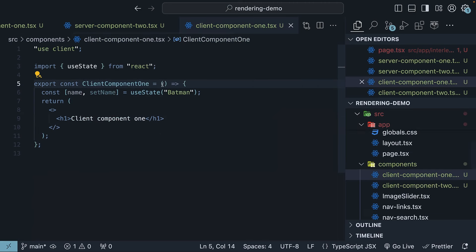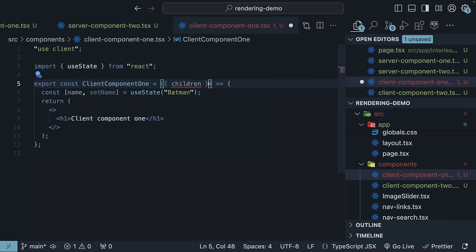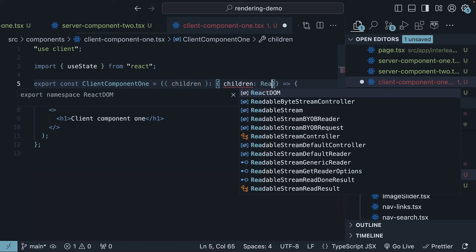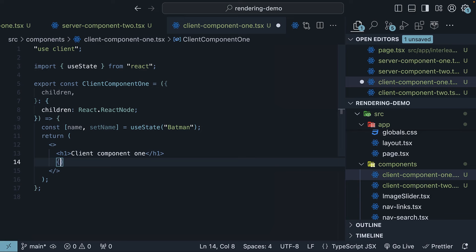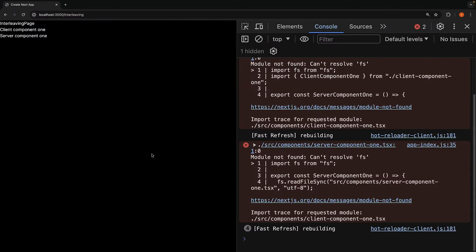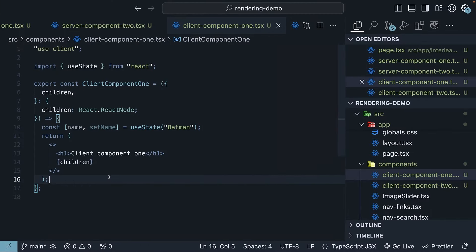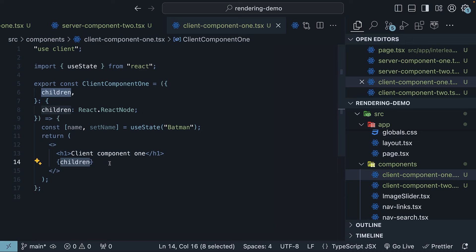Now in client-component1, specify that the component accepts a children prop of type React.ReactNode, and below the h1 tag — where we previously invoked server-component1 — we now render children. If you go to the browser and refresh, you can see the route is working again. We have the interleaving page, client-component1, and server-component1. This is the supported and recommended pattern when interleaving server and client components. The client component doesn't know children is a server component — all it needs to do is render a placeholder for the children prop to be slotted in. We are not limited to the children prop; you can use any prop on the client component.